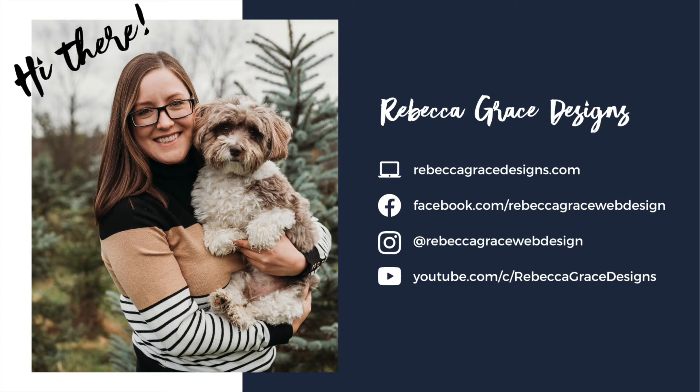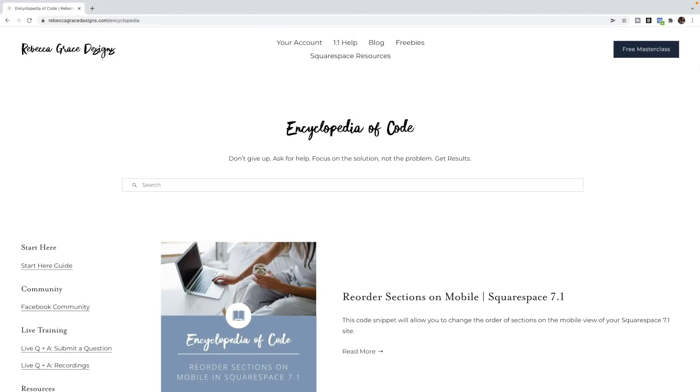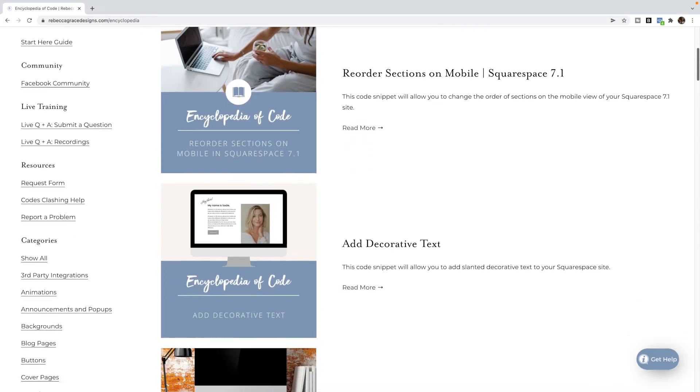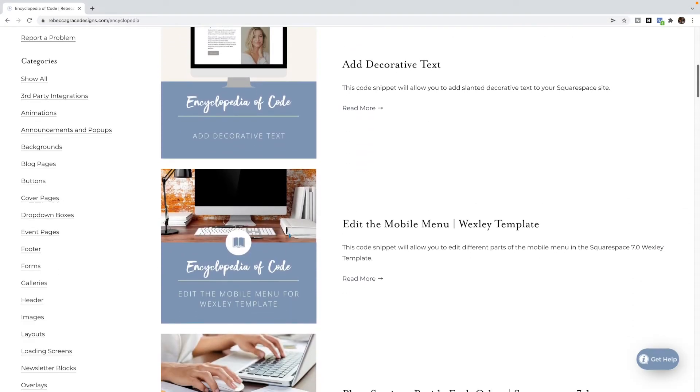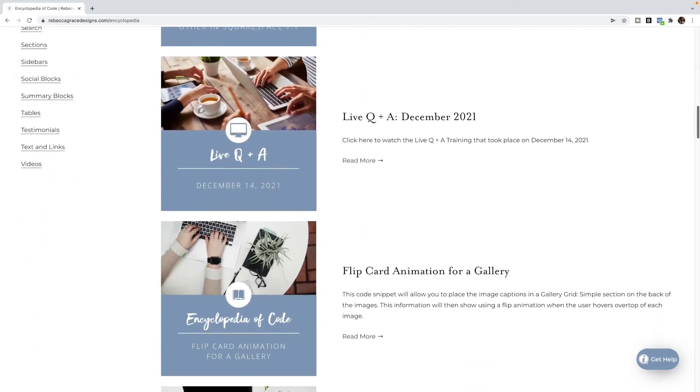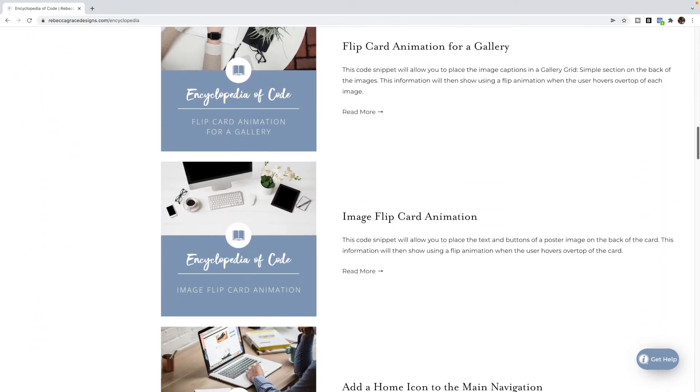Hello, everybody. My name is Rebecca Grace from Rebecca Grace Designs, and I am the creator of the Encyclopedia of Code, which provides hundreds of copy and paste code snippets for Squarespace website designers to use on their clients' websites.